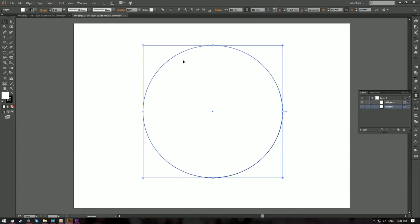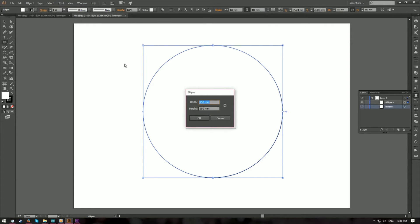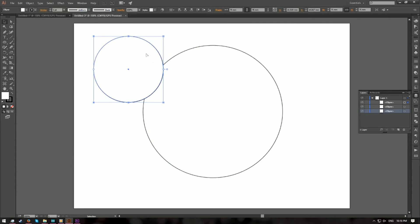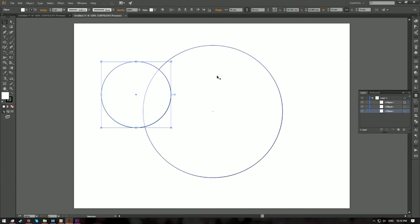Next, we're gonna create a smaller circle that is half the height of the bigger circle. So again, click on the ellipse tool and click on any empty space. Create an ellipse that is 75 millimeters in width and height, then hit OK. Here we have a circle that is half the height of the bigger circle.